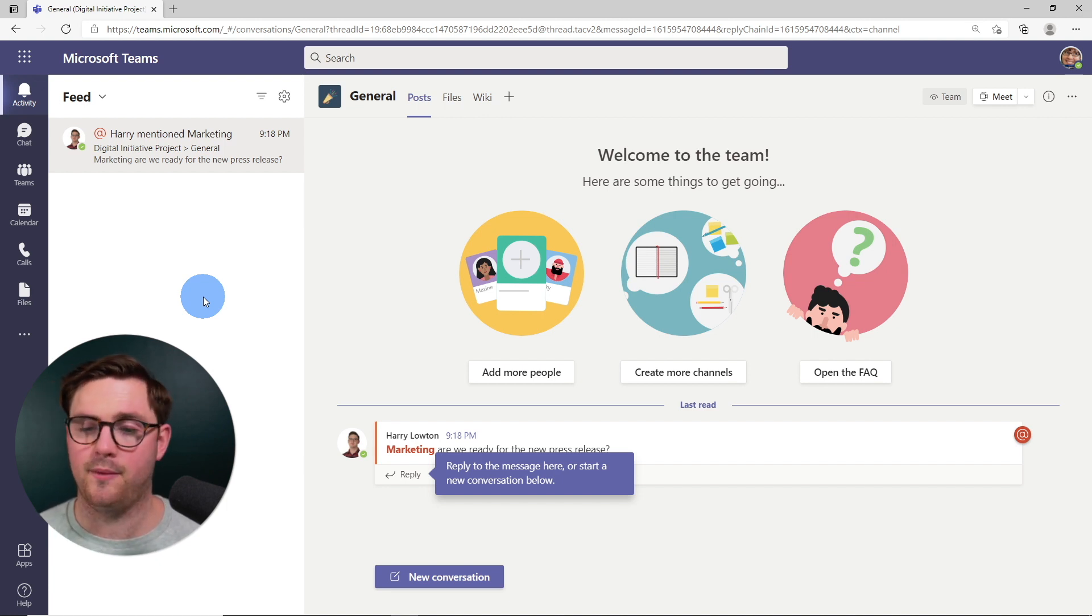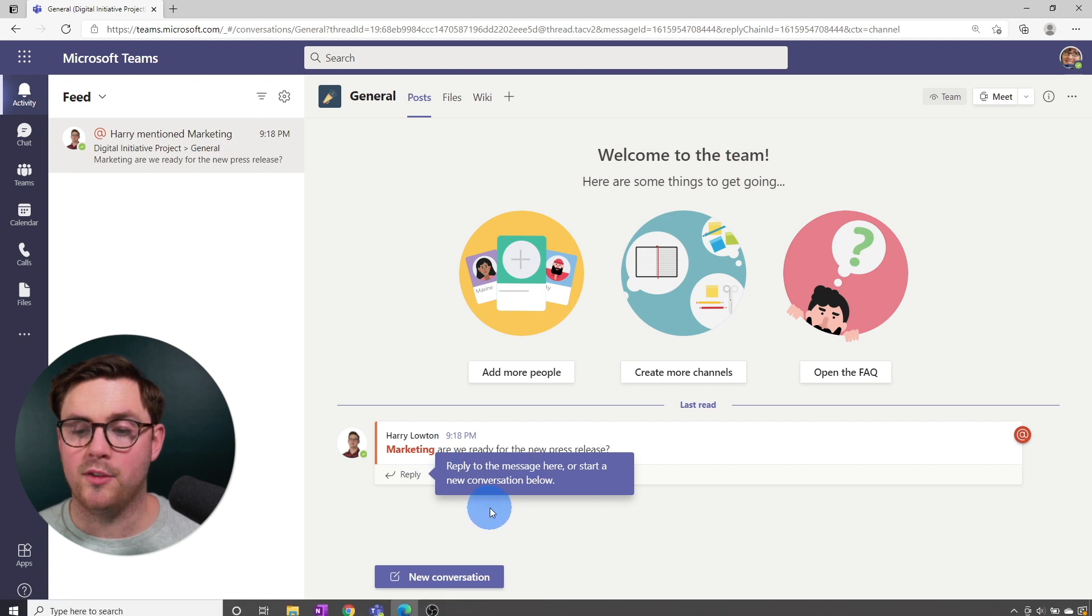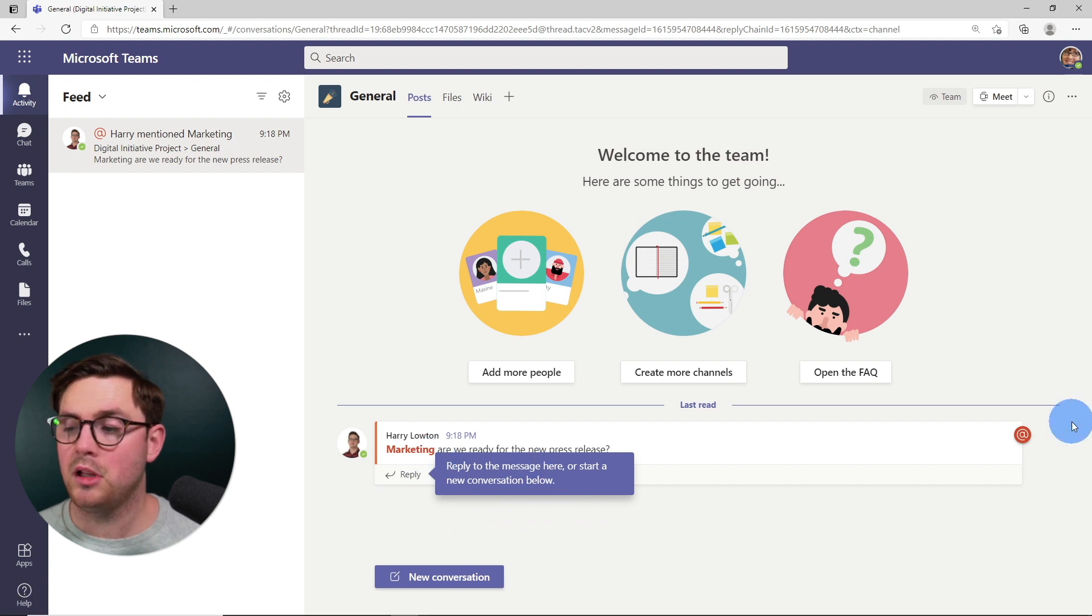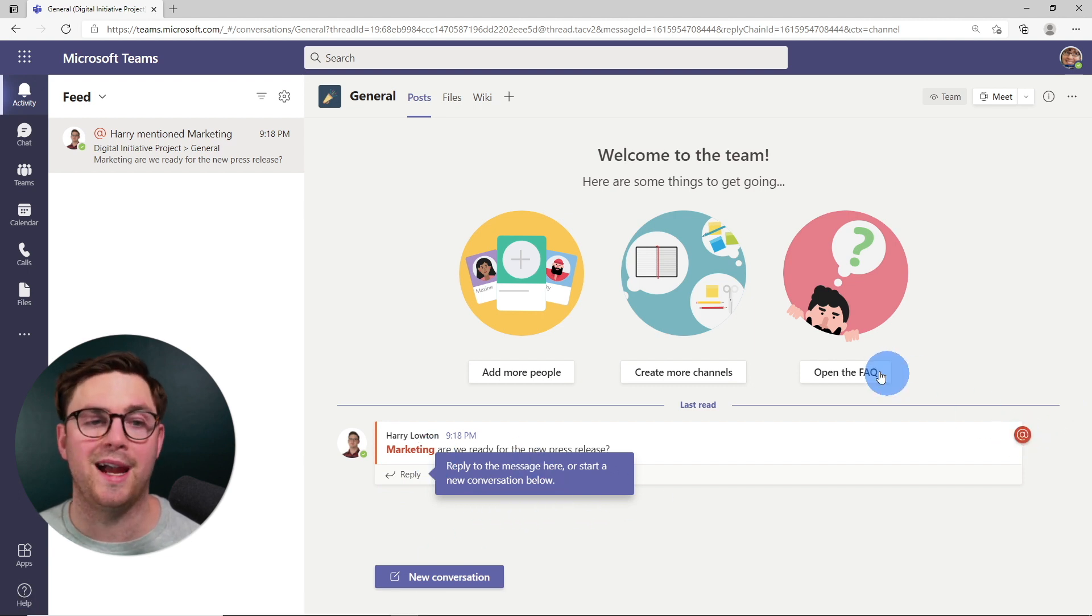We can see now that Harry's at mention marketing, which has sent all the notifications that we would expect for Megan here. And here we've got the marketing. Are we ready for the new press release? And we can see that Megan has been at tagged. So that's all I want to show, but hopefully it's been helpful.